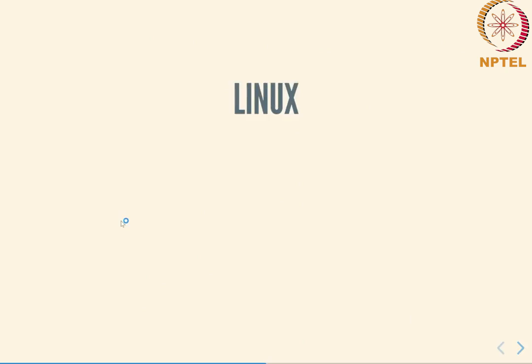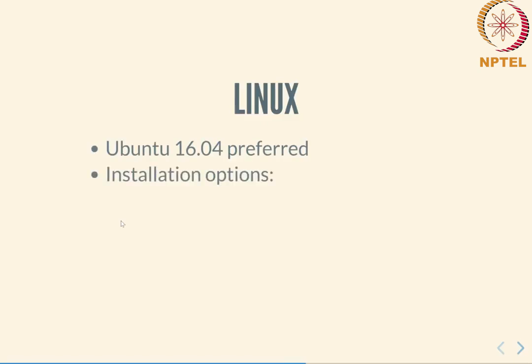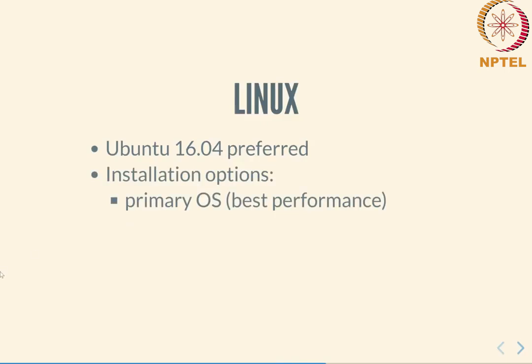The environment that we will be using and assuming here will be Linux, in particular the Ubuntu 16.04 version. The installation options: you could either install this as your primary operating system, the only operating system on your computer.